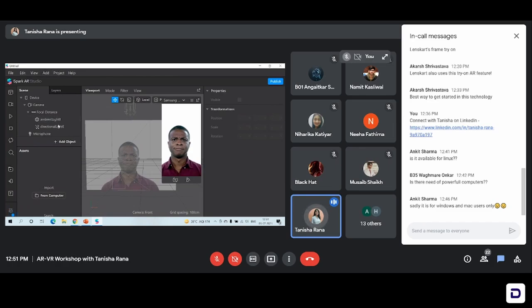So these were the two panels on the left-hand side — the scene panel and the assets panel. Now on the right-hand side, we have our master panel, which is also known as the inspector panel. Everything that we add to our effect can be controlled by this particular panel.